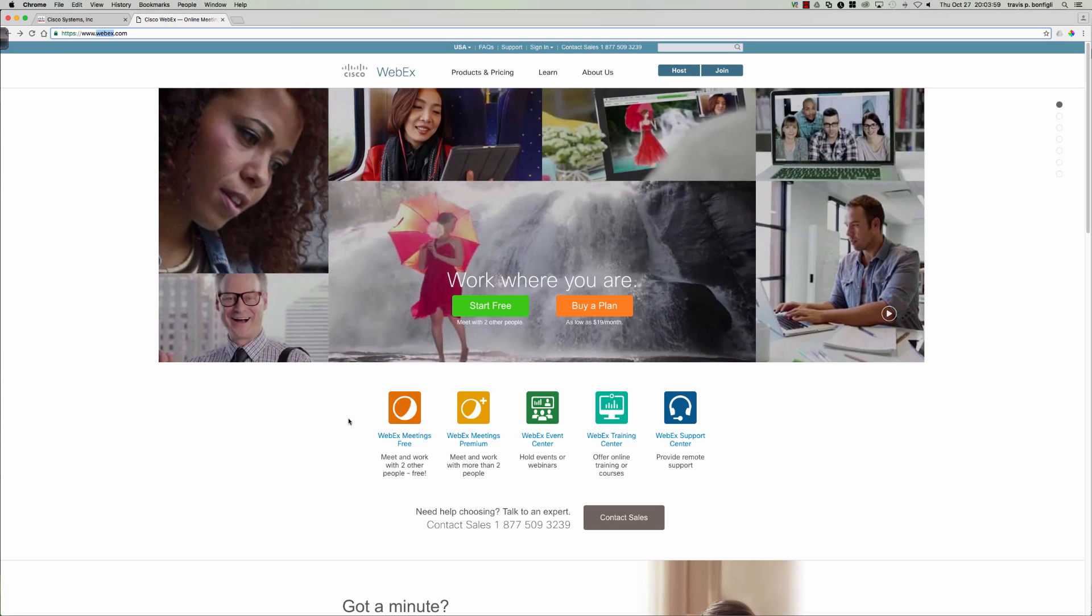They can give you control of their screens, you can record the meetings. In terms of a collaborative tool, if you're an instructor working with a learner, WebEx would be a great way if that learner needs additional assistance and explanation to collaborate with that learner in order to give them that additional instruction.